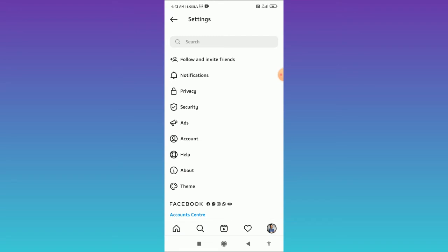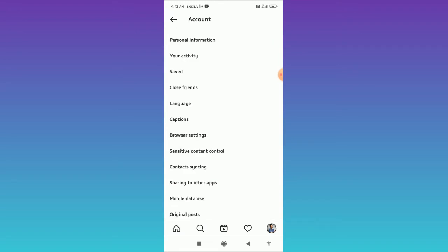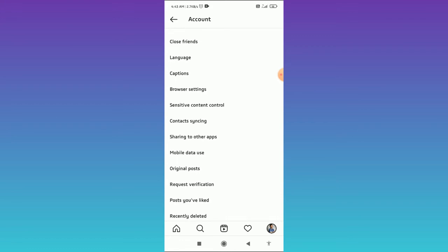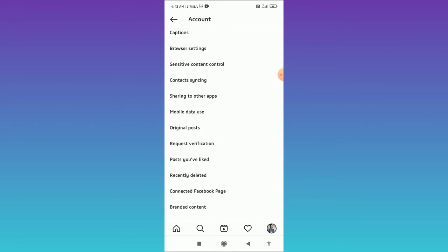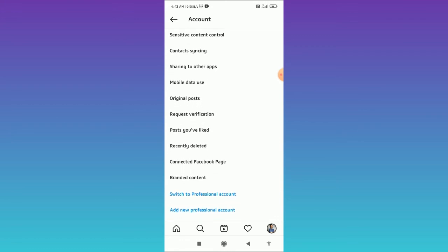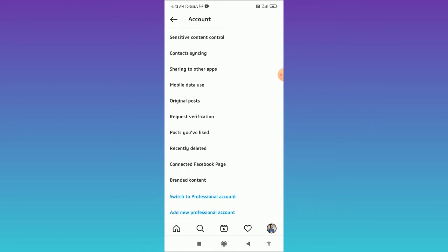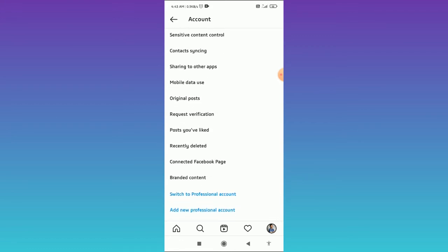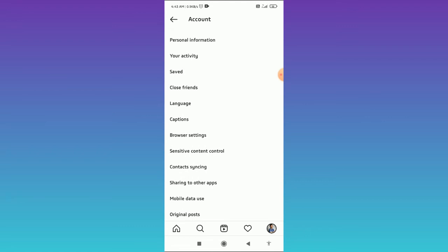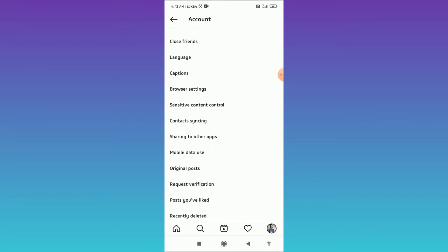When you are here, you have to tap on the account, and when you tap on the account, you have to scroll down and find the cellular data usage or mobile data usage option. Here you can find the mobile data usage.